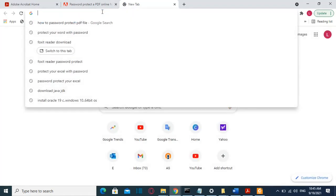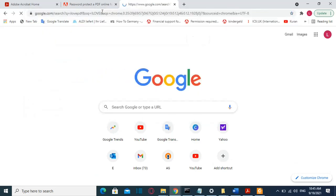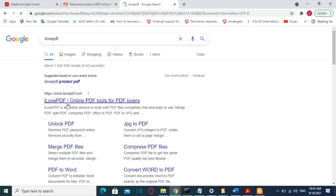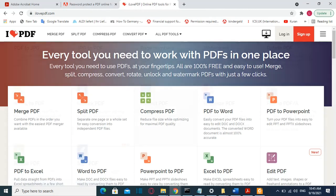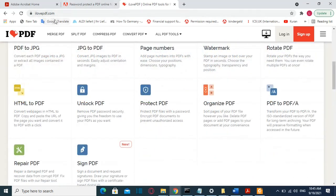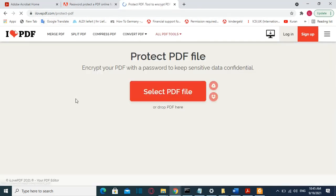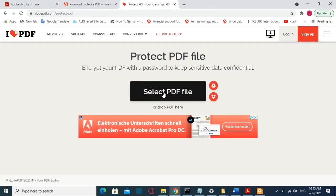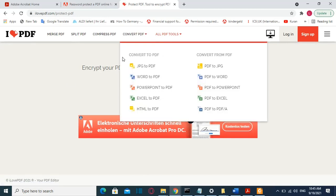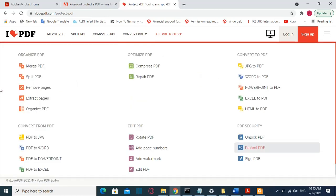You have many other online websites where you can password protect your PDF file. Another one is ilovepdf.com — I'll put the link in the description as well. It's very easy: once you are on the website, you click 'Protect PDF', select your PDF file, enter the password, and that's all you have to do to password protect online.